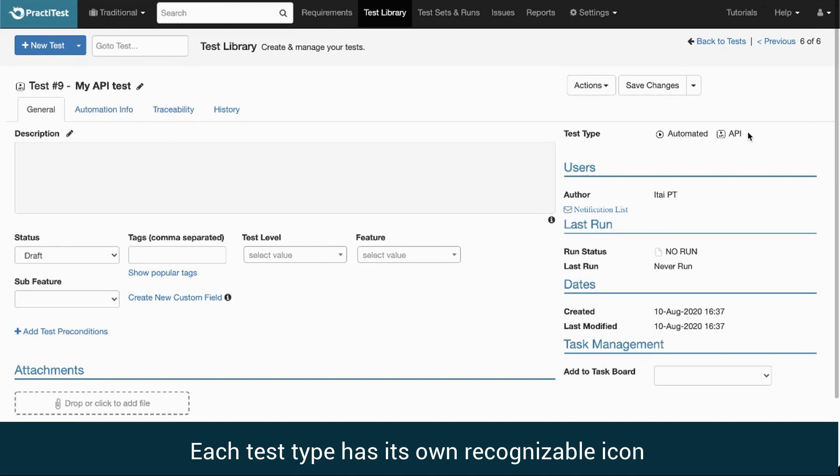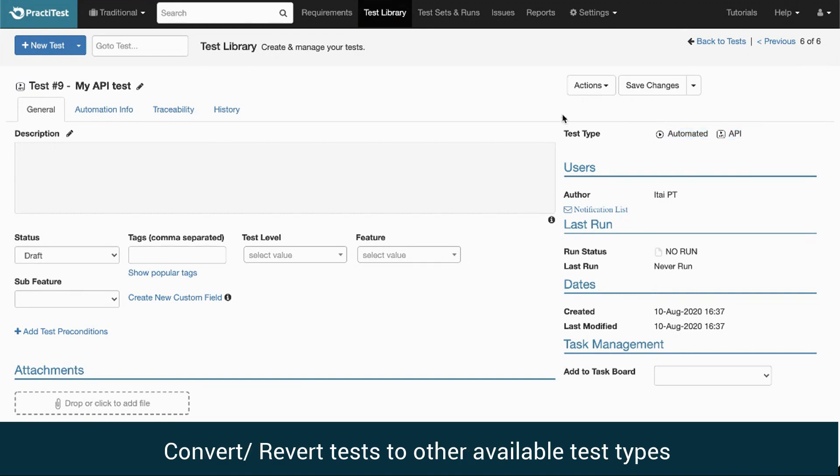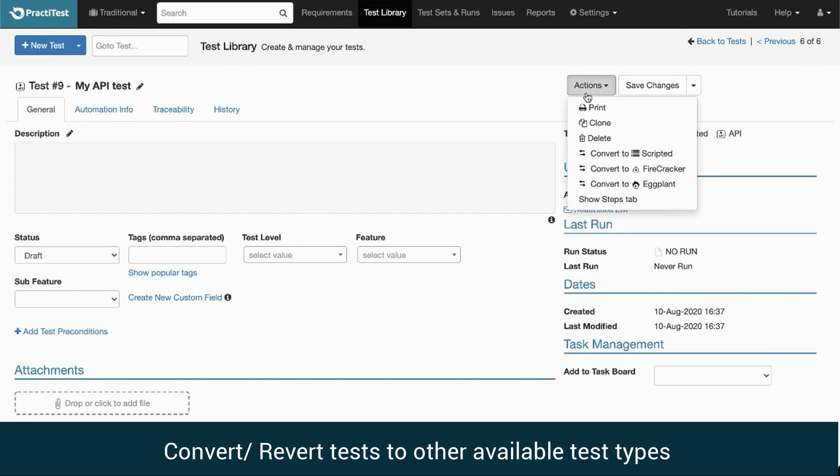Once the new test has been created, we can see its type as Automated API and the relevant icon. In addition, we now have the option to convert tests to a different available test type.